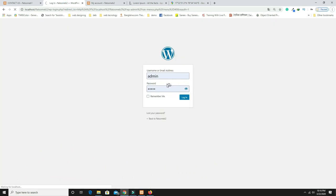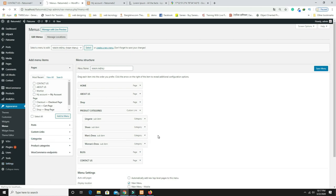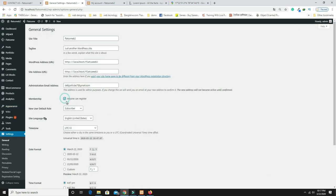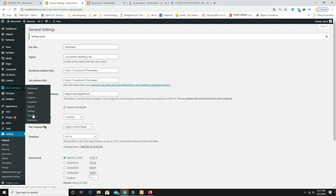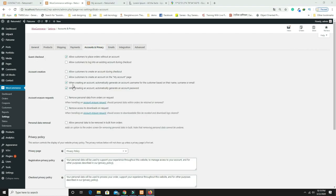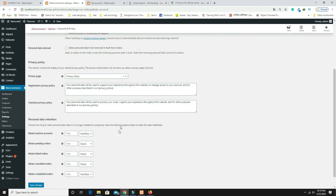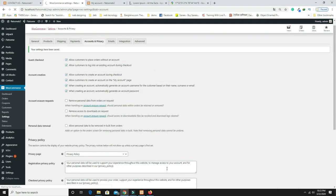Log back in as admin. Go to Settings > General, check 'Anyone can register,' and set the default role to Customer. Save changes. Then go to WooCommerce > Settings > Accounts & Privacy and check all the relevant options. Save changes and log out again.